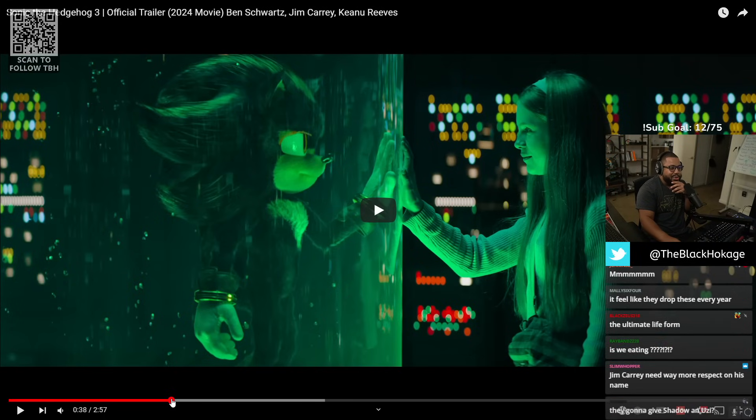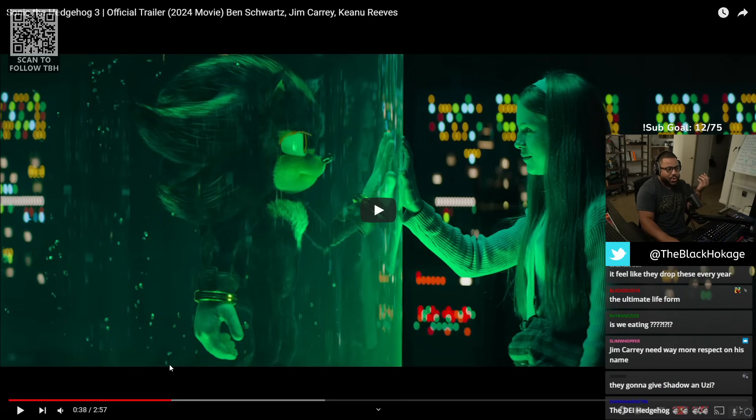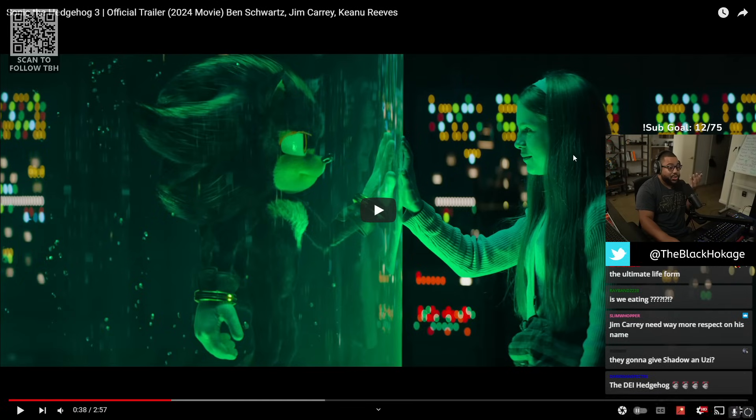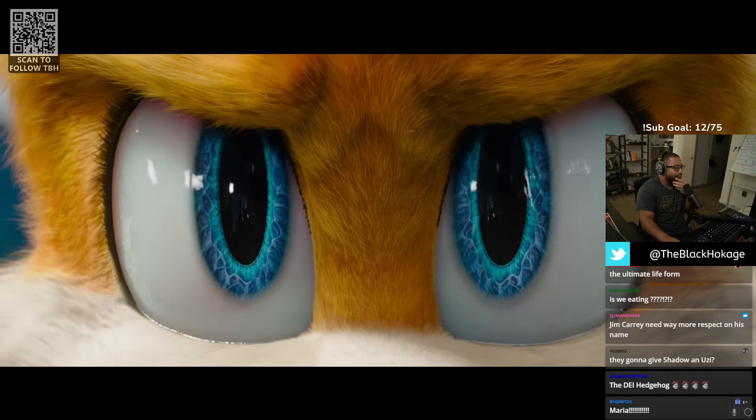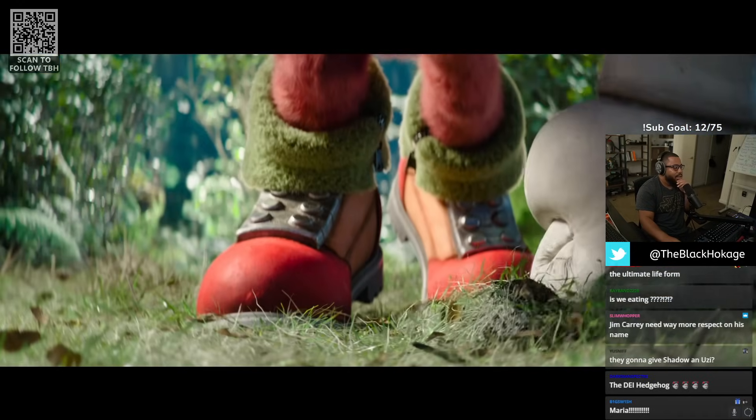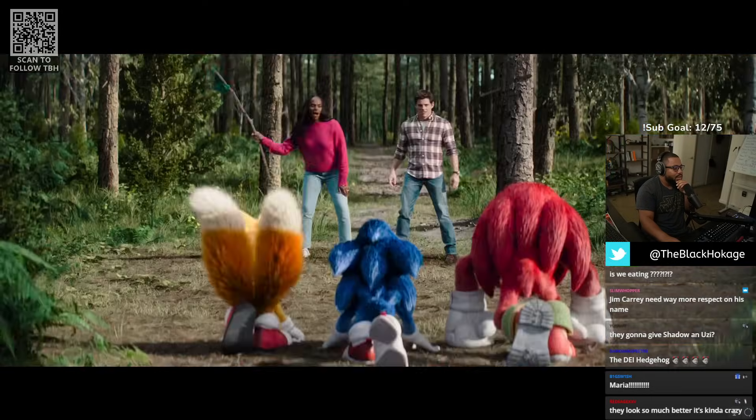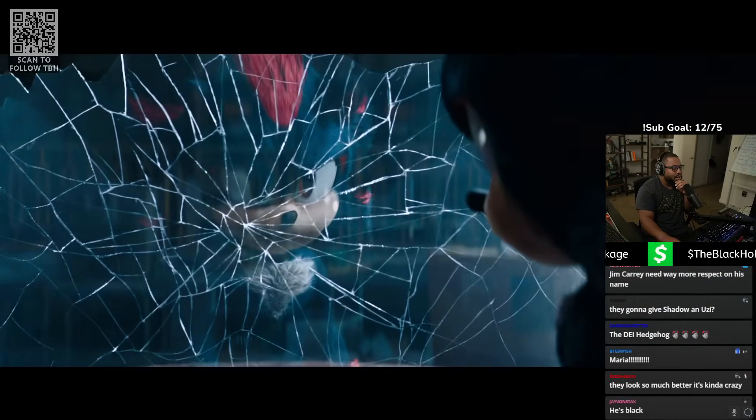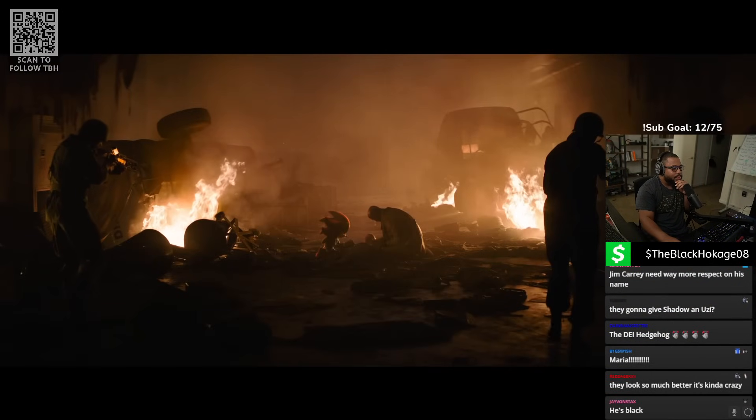So they are doing Sonic Adventure 2, I mean. Because I didn't know. You really couldn't tell. They might have did a loose interpretation where they just brought in Shadow. But they've got Maria. I'm going to assume that's Maria. Maria, I miss you.